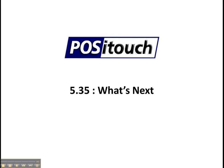So today we're going to take a look at version 5.3.5 of PosiTouch, which we will begin installing in the first part of 2011. We'll take a look at a few of the features that will be new to that version.